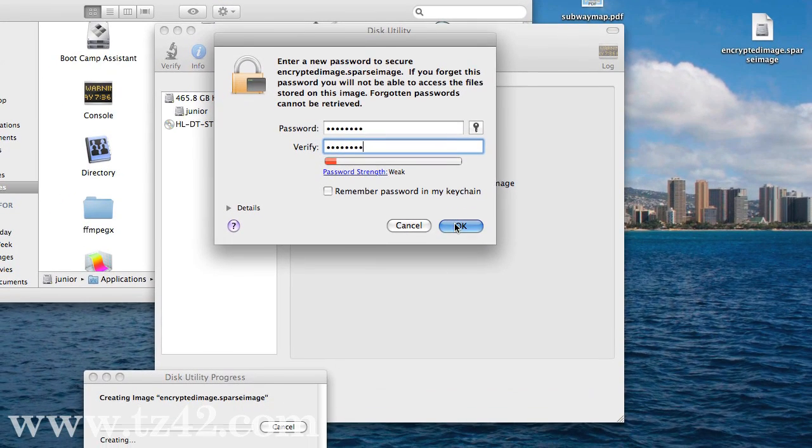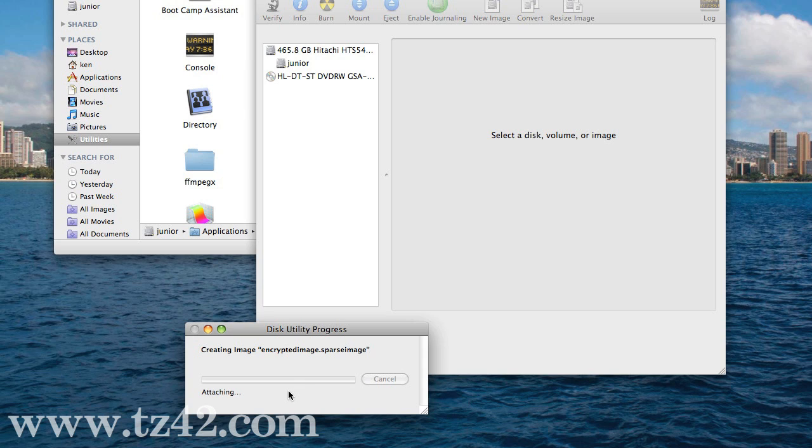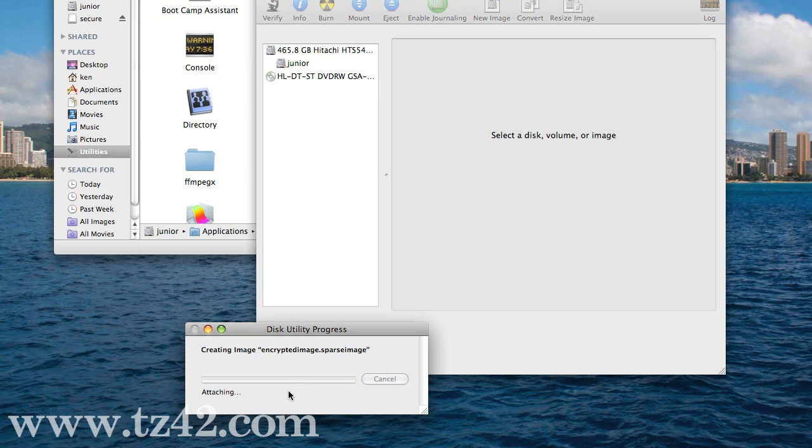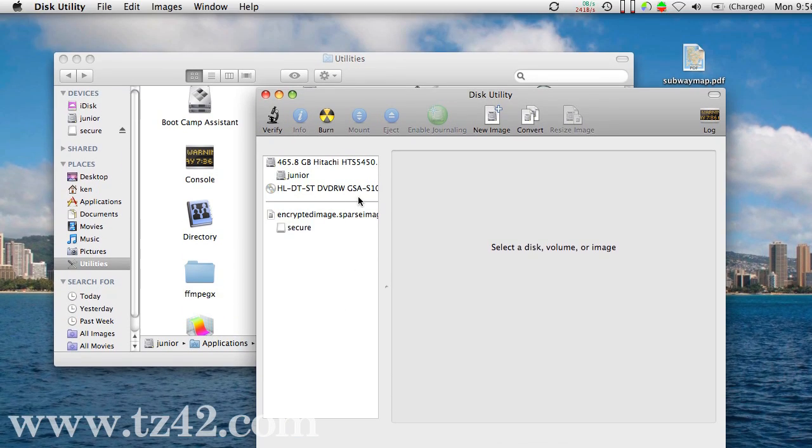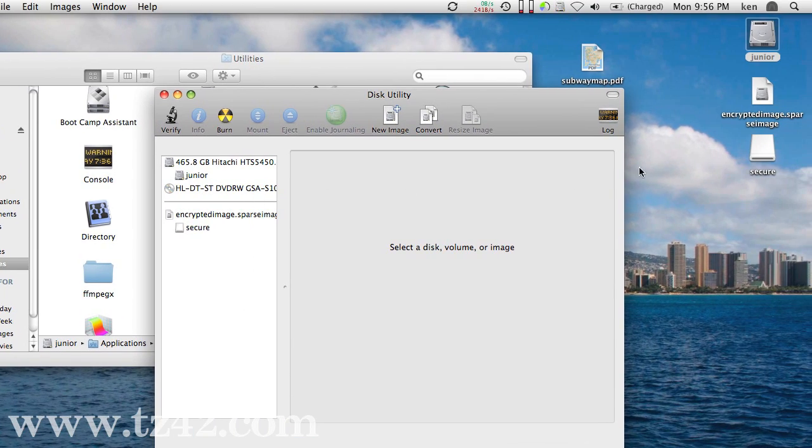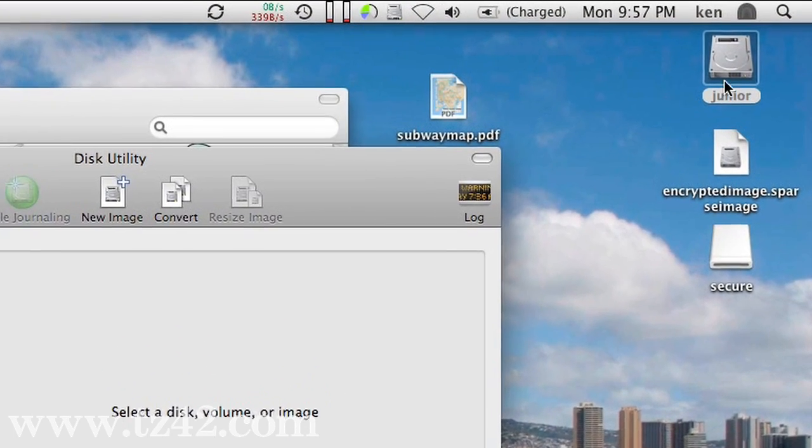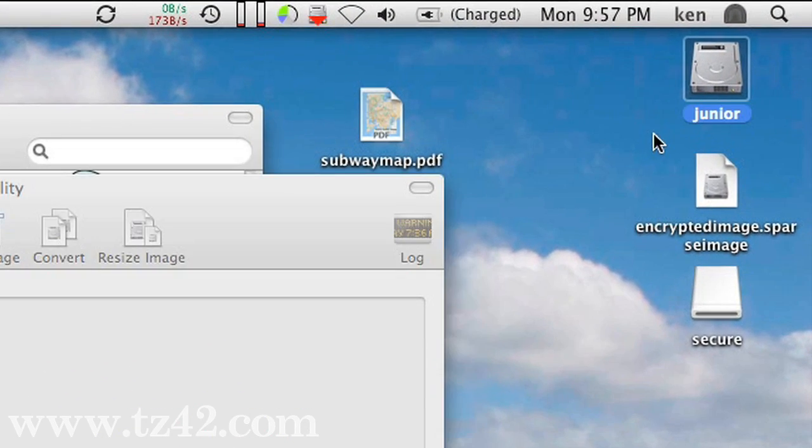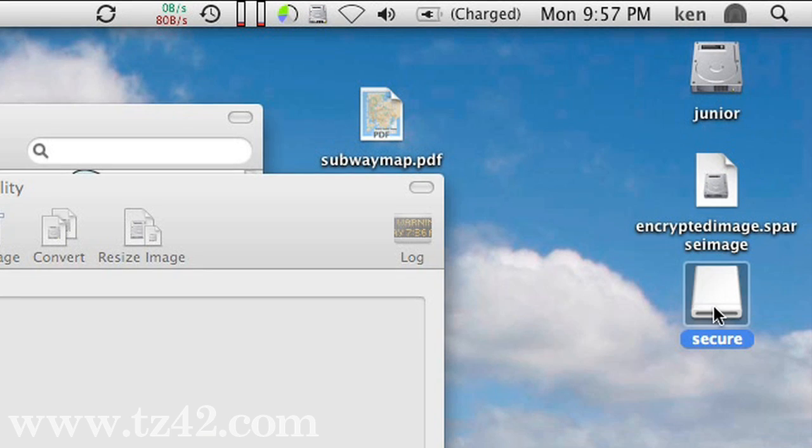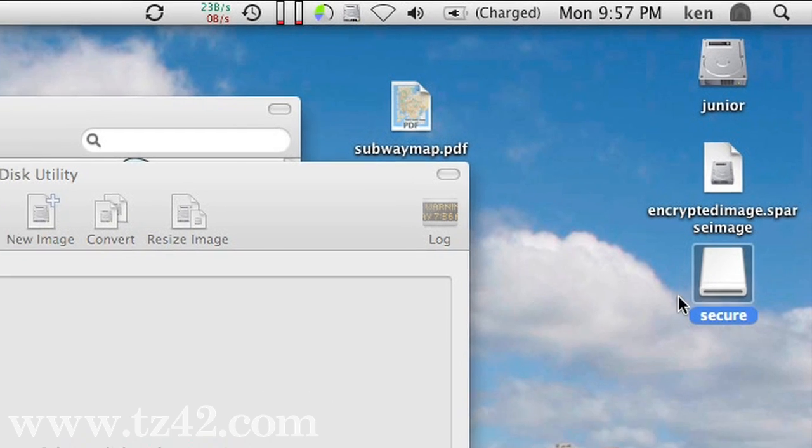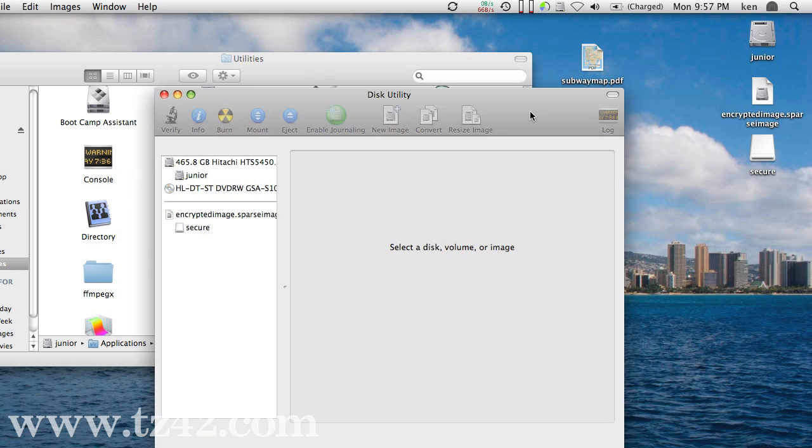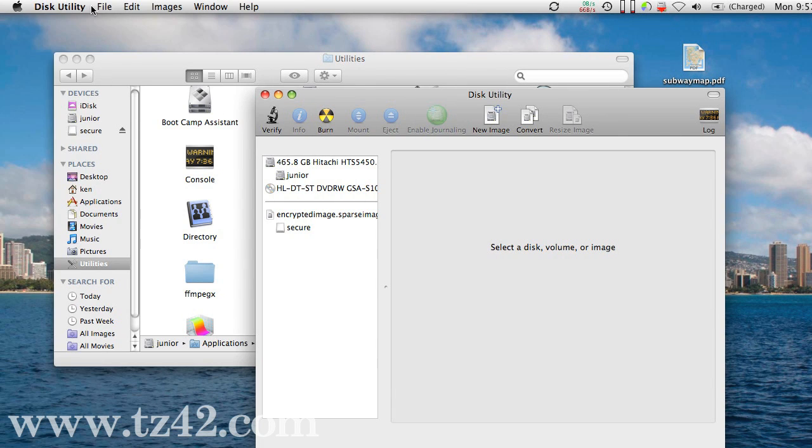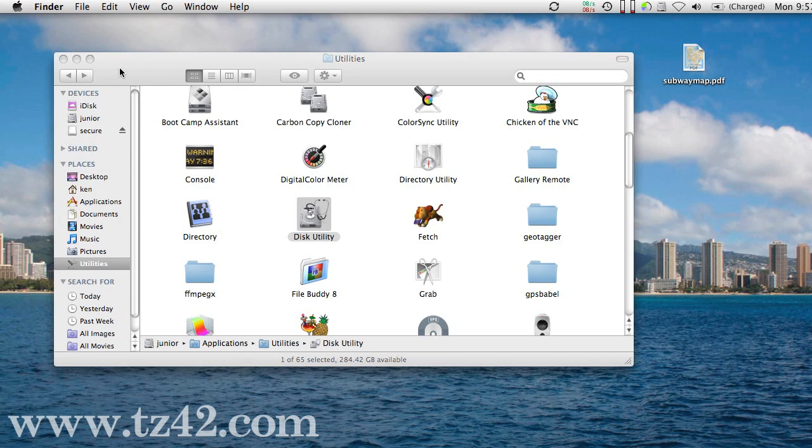So let me say OK, and it's now currently creating and formatting that image, and now it's attaching the image to the computer. If you see over here on the right, we've got my hard drive. We've got the encrypted sparse image, and we now have mounted that drive. Let me close Disk Utility. We don't need that anymore.